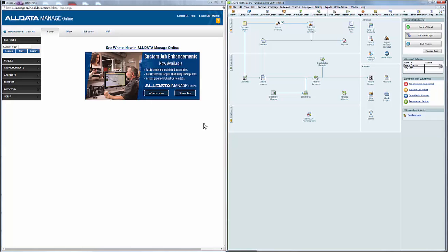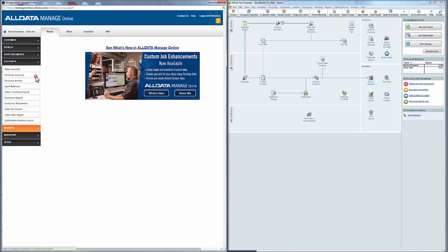Assuming we have everything set up to actually export one or a series of invoices, we'll go over to Accounts and go to the bottom and select QuickBooks Desktop Export.